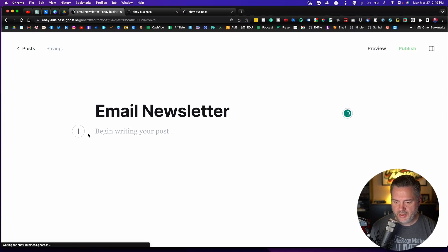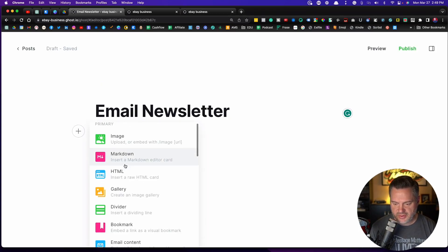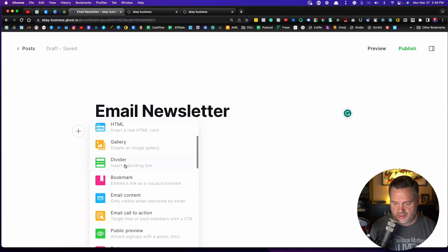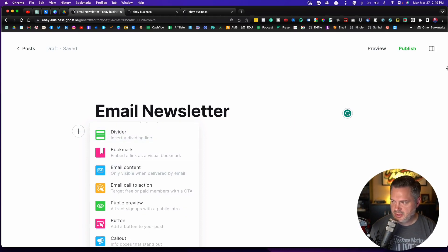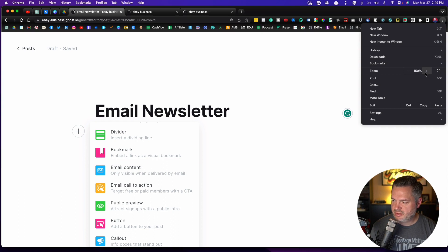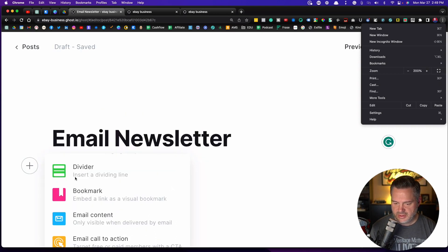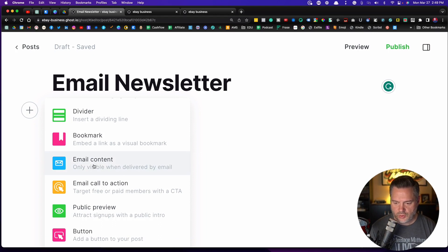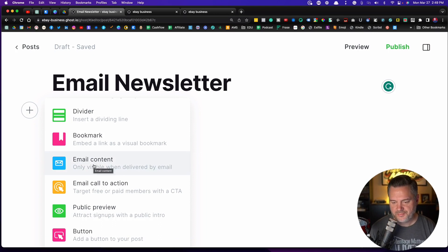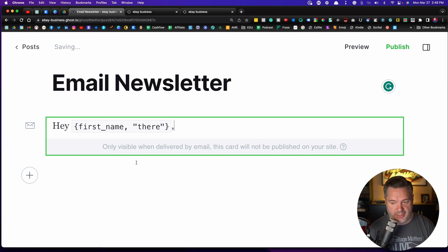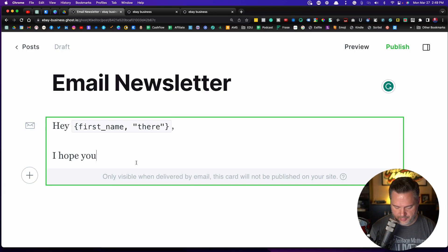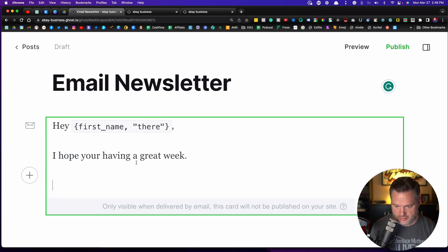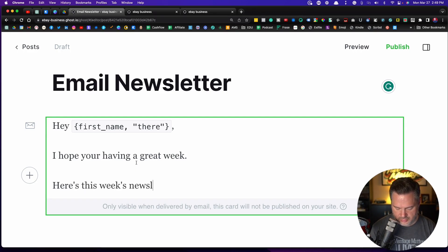So let's say that this is my email newsletter. And when I begin writing, I can click on this little plus icon. And if I scroll down, you will see email content. Only visible when delivered by email. So if you click on that, it's going to by default throw in, hey, first name, you tab down and say, I hope you're having a great week. Here's this week's newsletter.